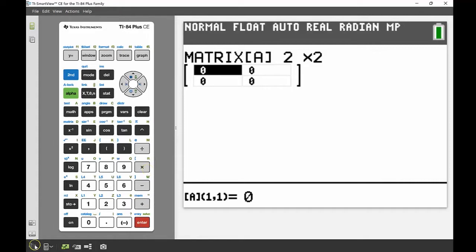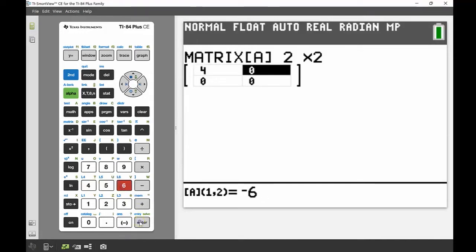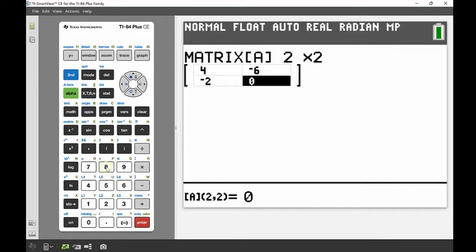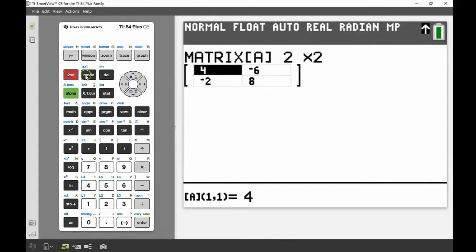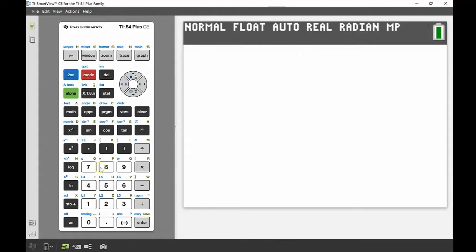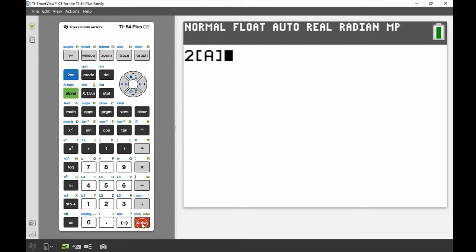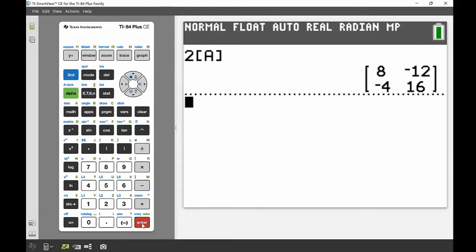Now I can put in the numbers. The first entry is four, then negative six, then negative two, and eight. That's matrix A entered. The first thing the question wants is to find 2A. Back on the main screen, I press 2 and then multiply by matrix A. You don't need to put in a multiplication sign — just type 2A and press enter, and the result comes up on screen.